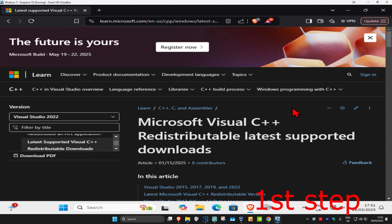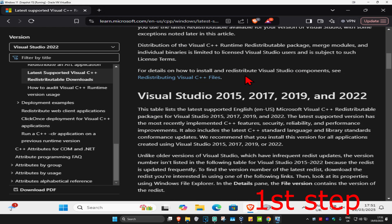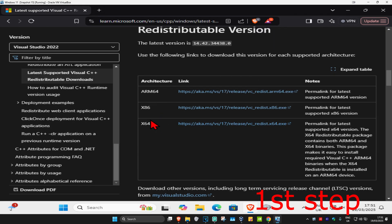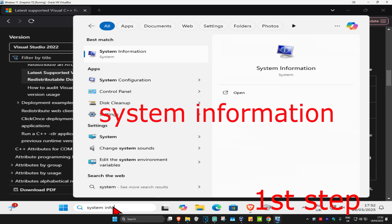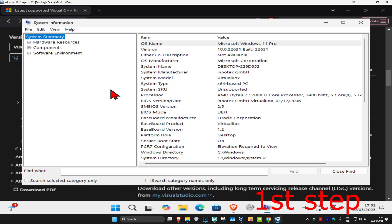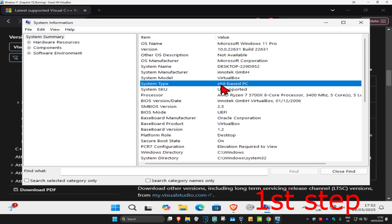For the first step, head over to the link in the description below to download Microsoft Visual C++. Once on the page, scroll down — you'll see two downloads: x86 and x64. To know which one you need, head to Search, type in System Information, and click on it. Next to System Type, it will tell you which architecture you're on — in this case, x64.